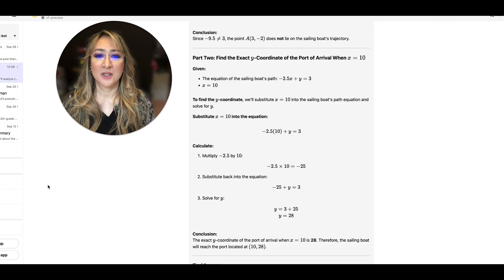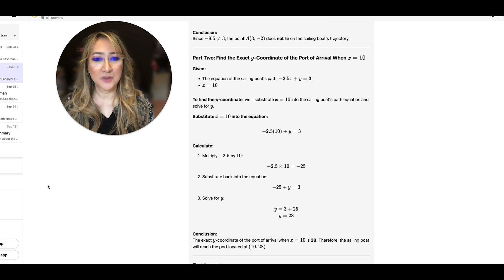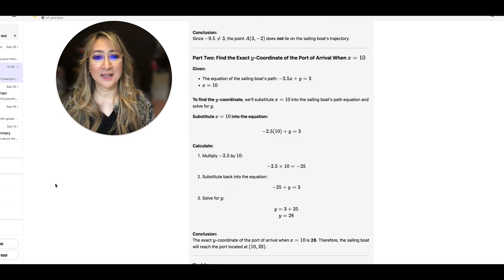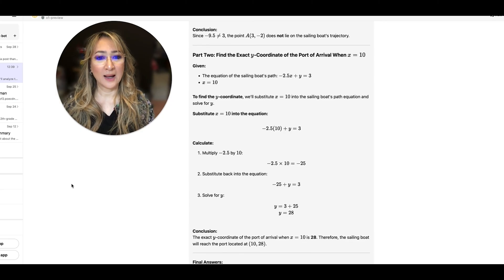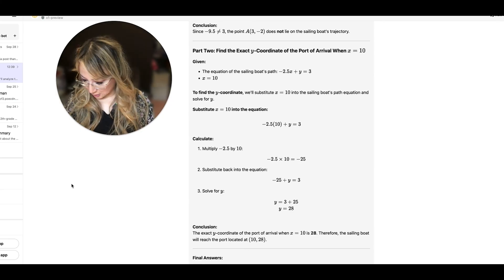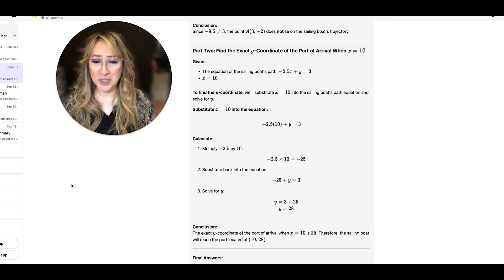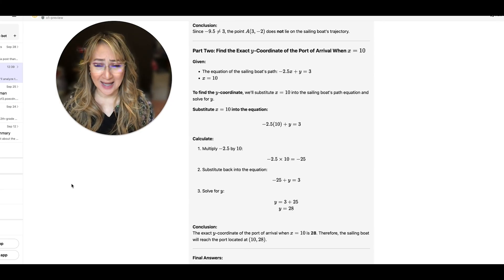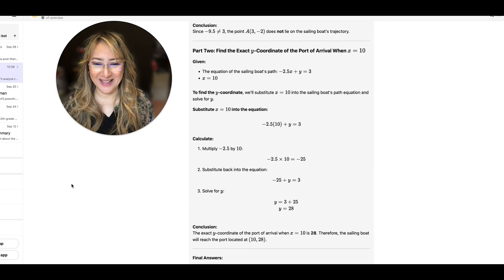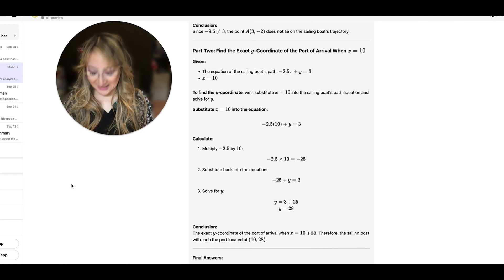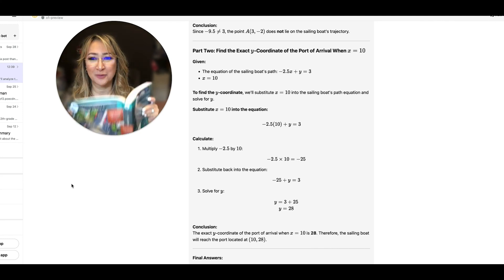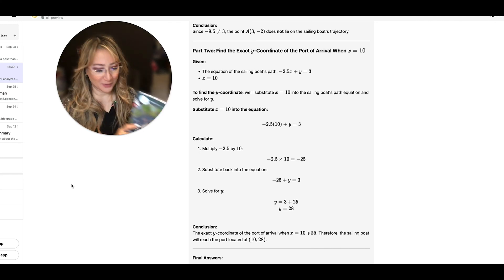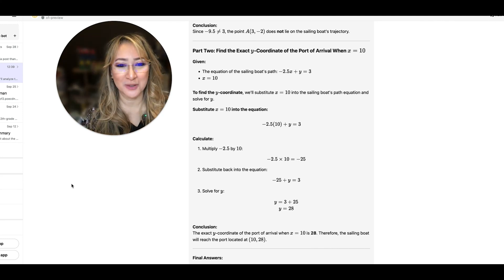It shows you all the steps. So it's not using plug in, it's saying substitute back into the equation and the y value is now 28 which is the exact solution that is here in the worked example from the Oxford University Press books.